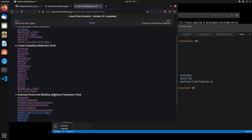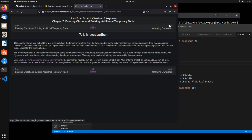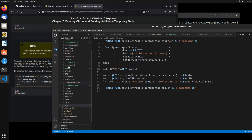We're going to go back to this build page and go to this section: entering the change root, build additional temporary tools. Going to the introduction, skipping through the first part. This section is about changing the ownership. One reminder is that these commands need to be performed by root, so we need to make sure this all goes back to root's permissions. And we can do that inside of our script.